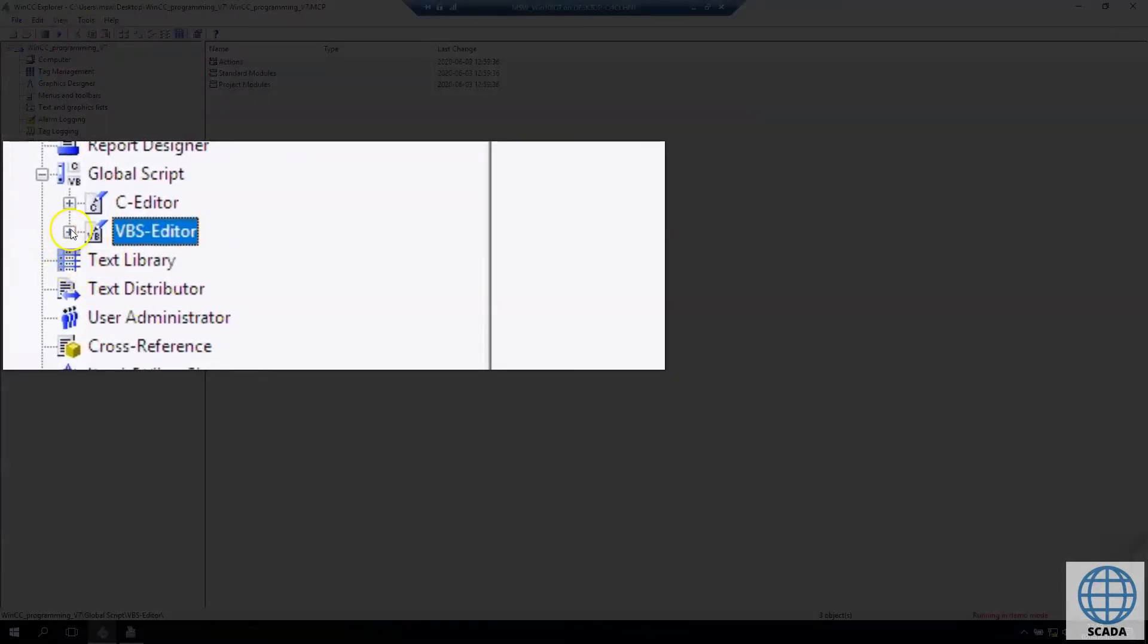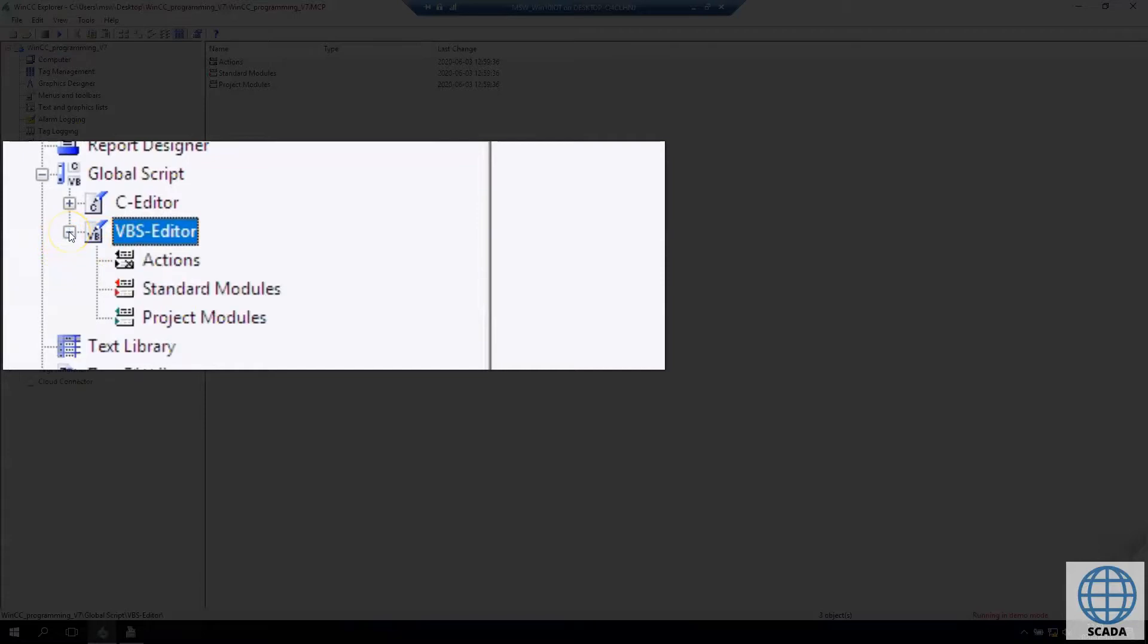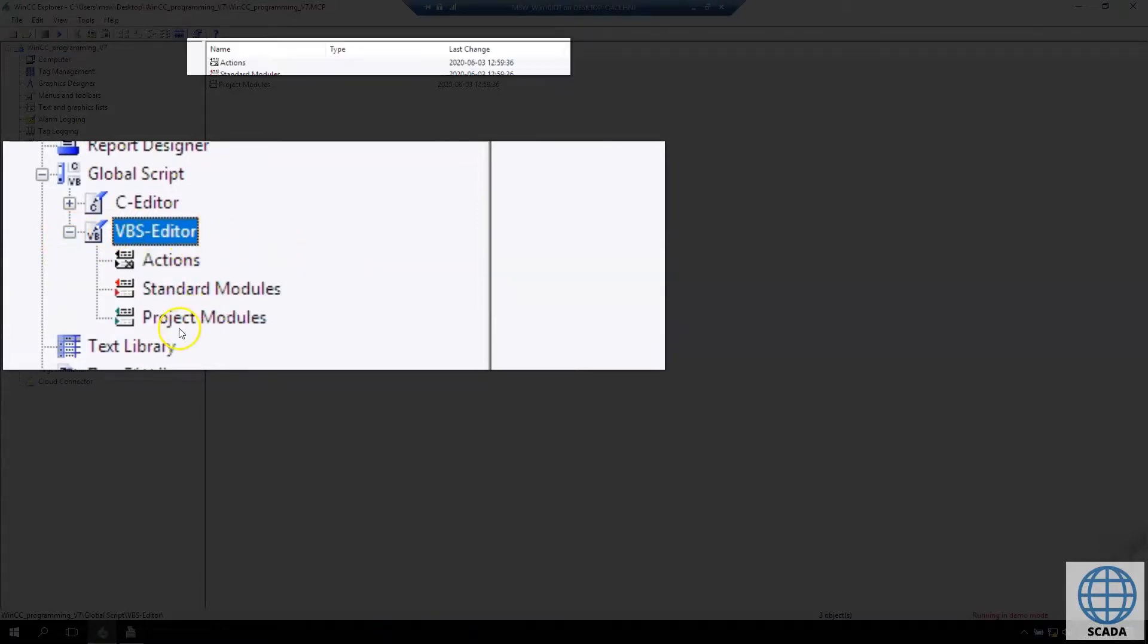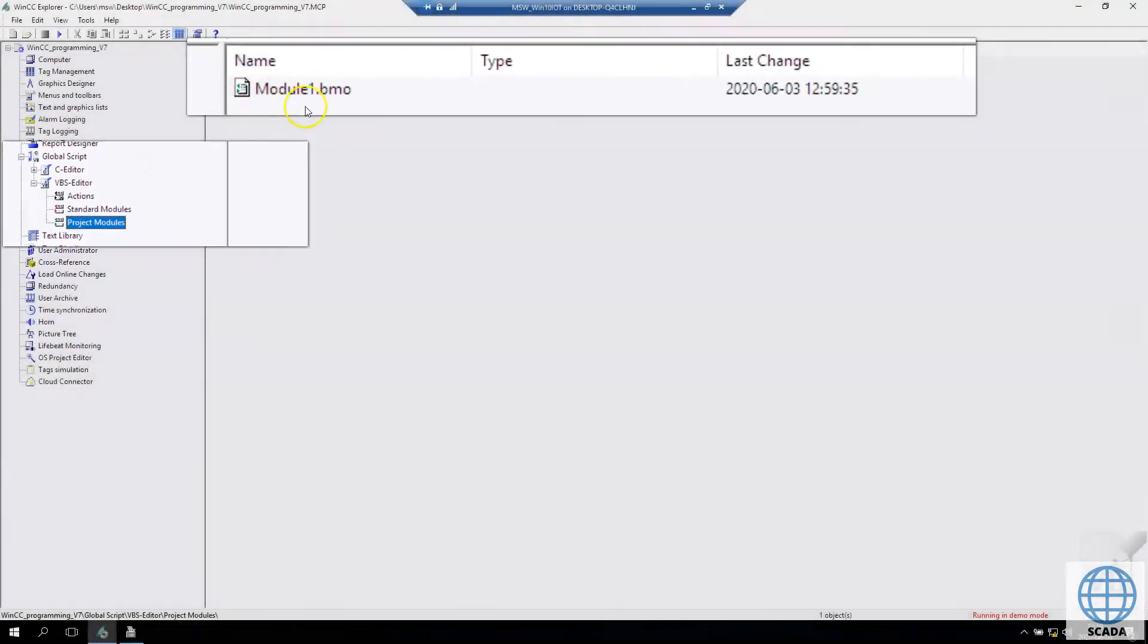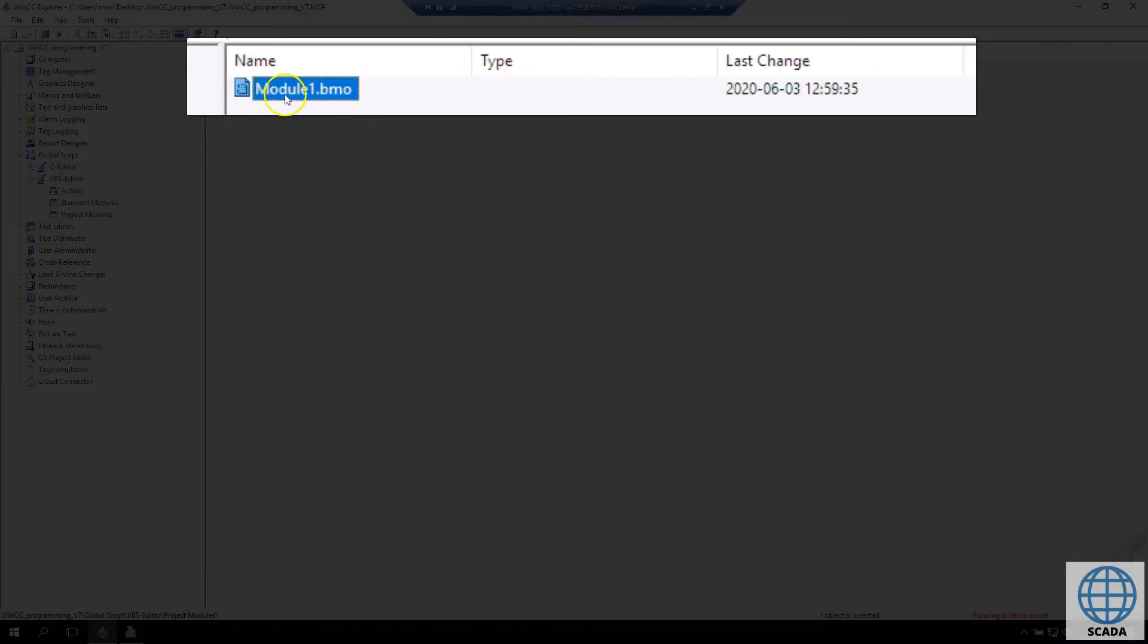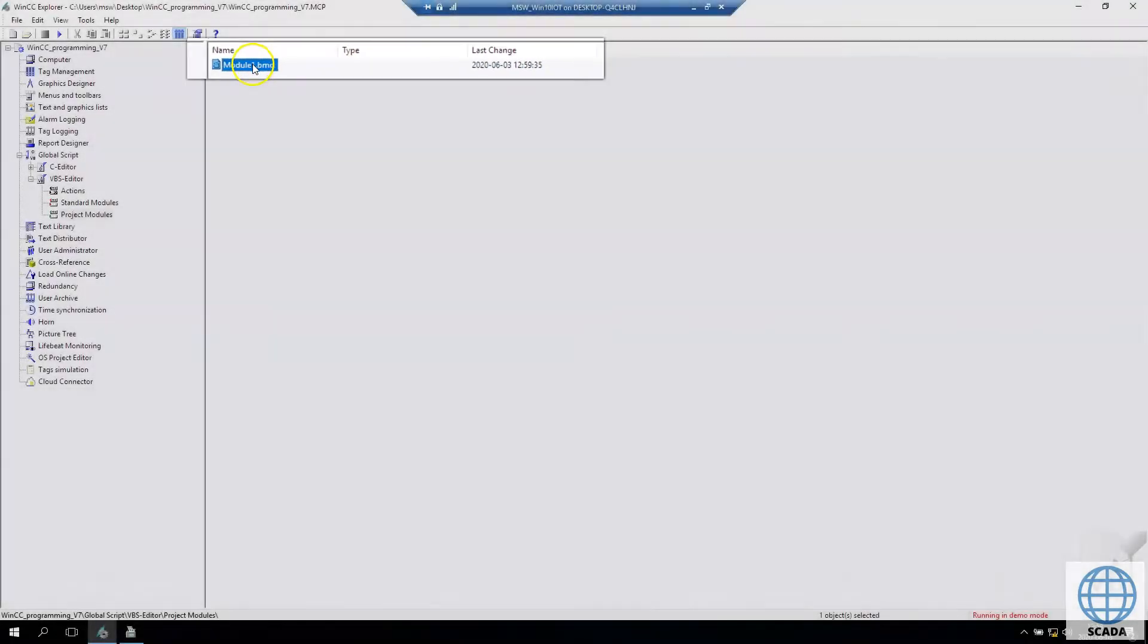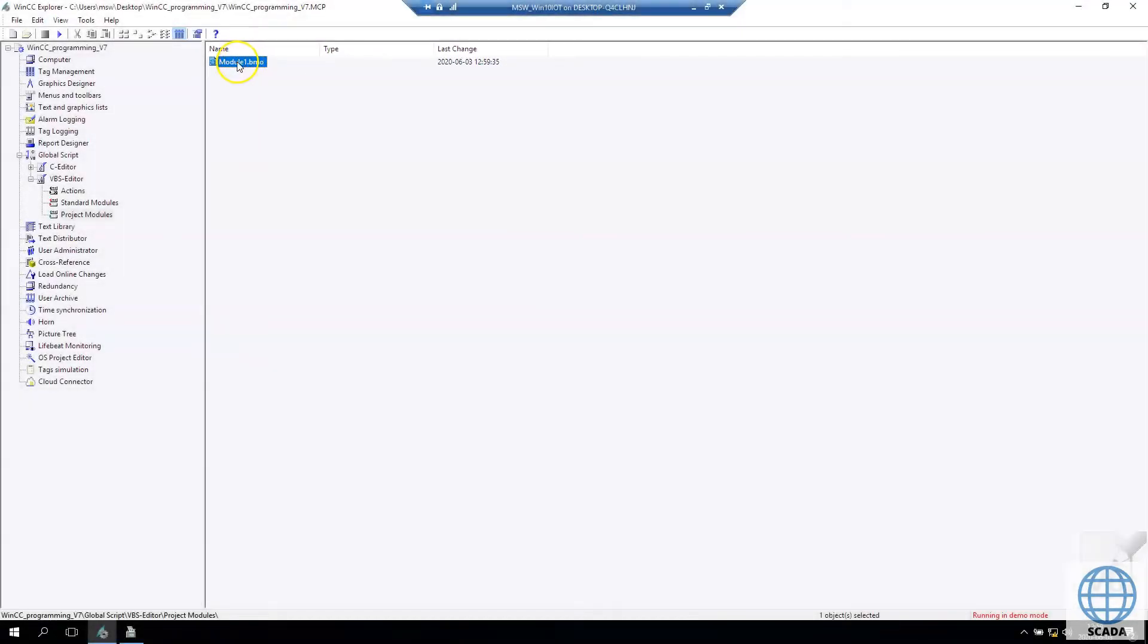If we go to the tree - Visual Basic Script Editor and Project Modules - we have our first module inside Project Modules. This was just the general information about the Visual Basic Editor. Let's go forward to check how to use scripts inside WinCC Flexible 7.